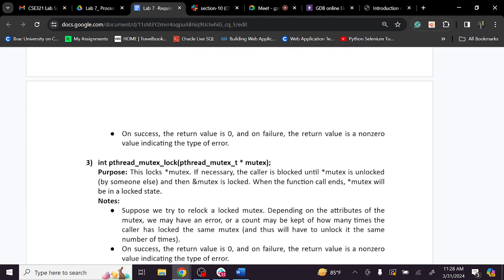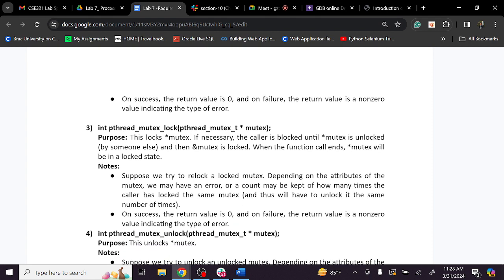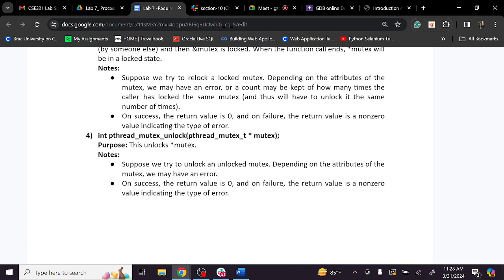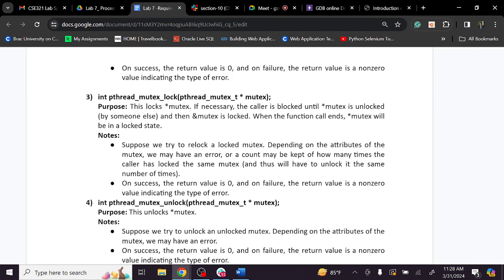We use mutex_lock and mutex_unlock to protect the critical section. The syntax for the first parameter is the mutex reference. Yes, ma'am — okay, so I am ready to proceed to the code section.